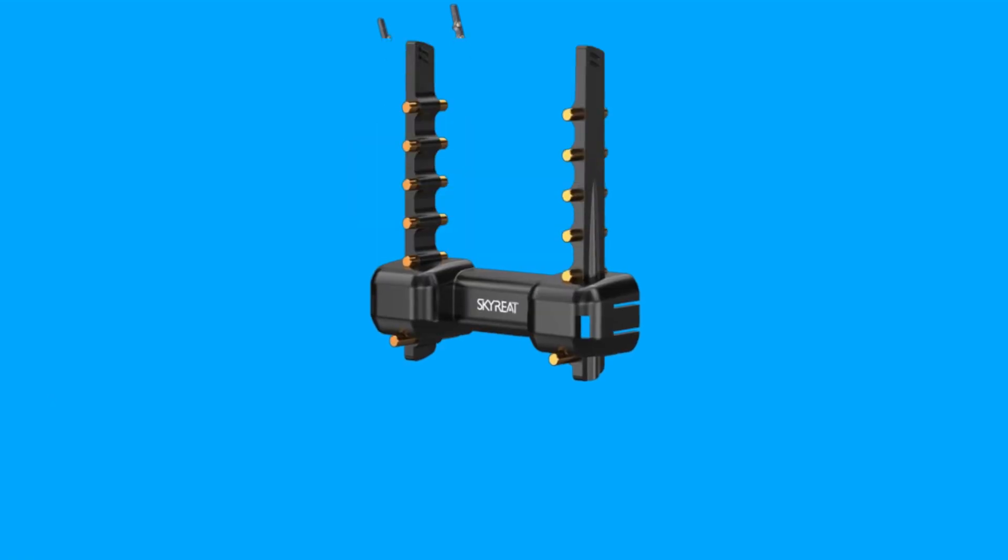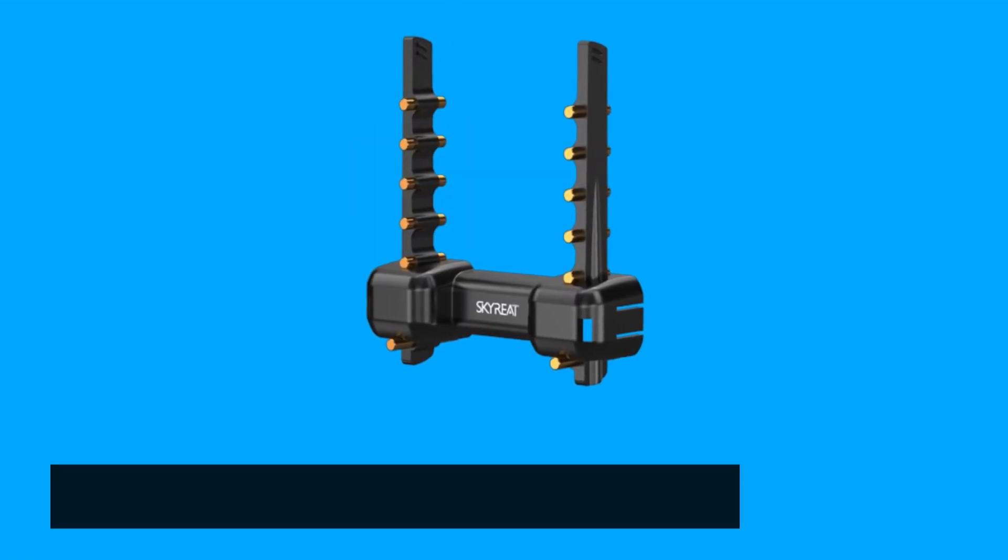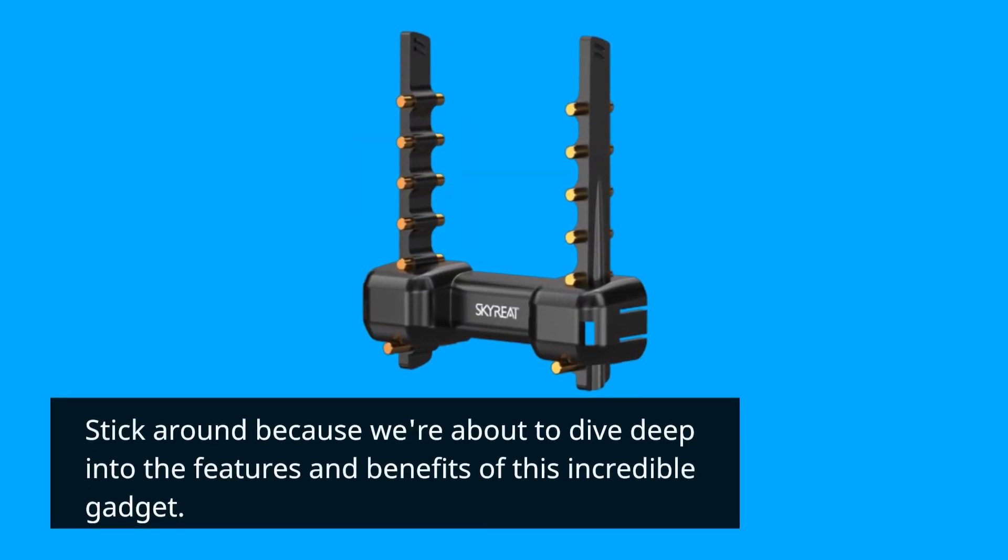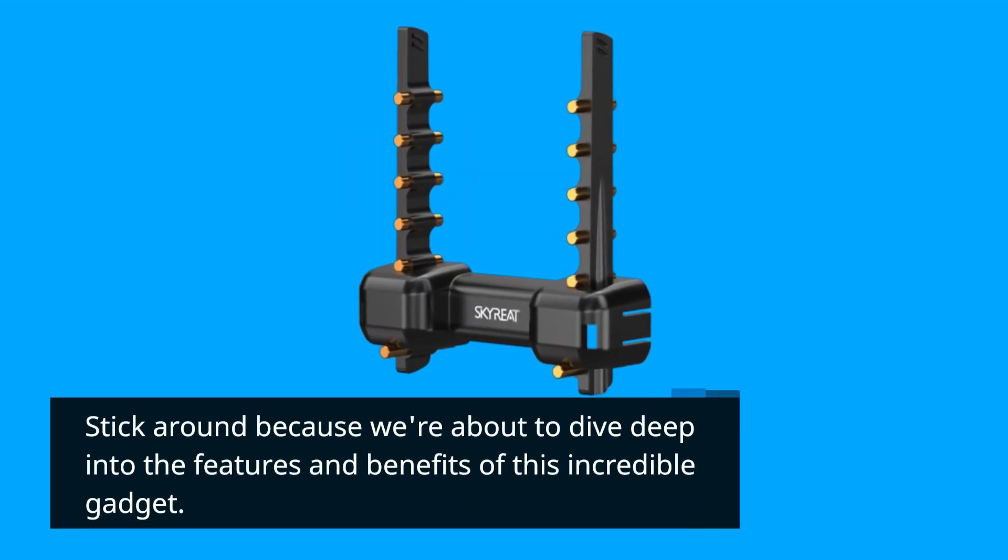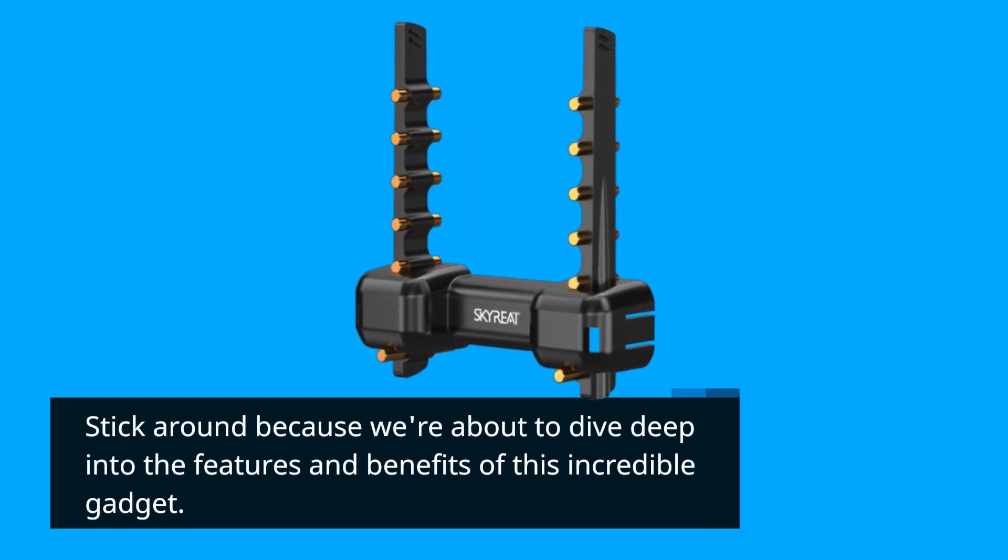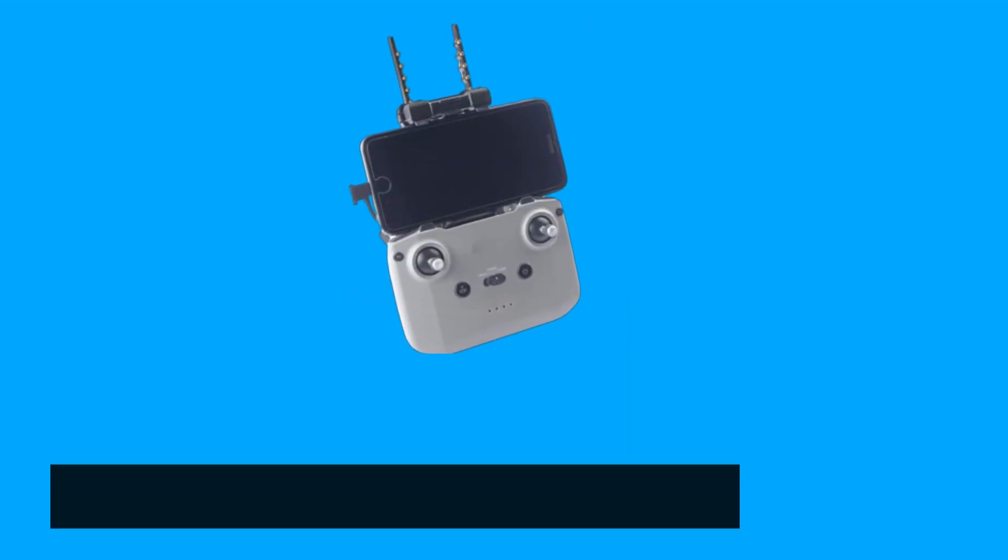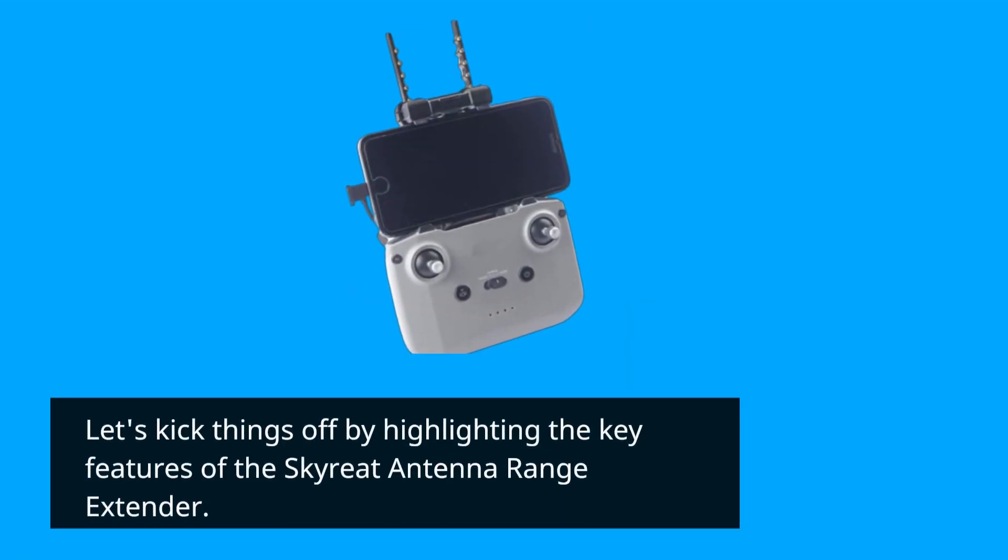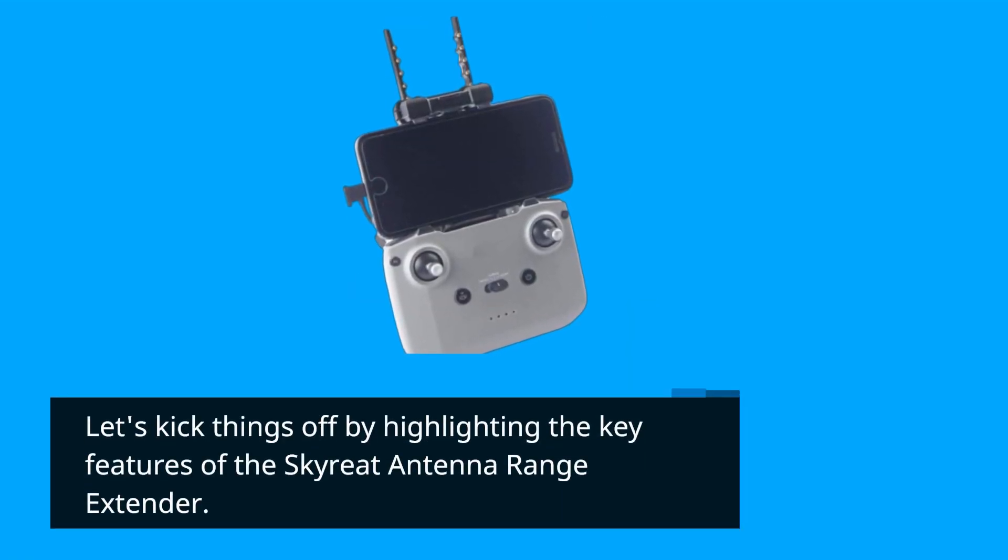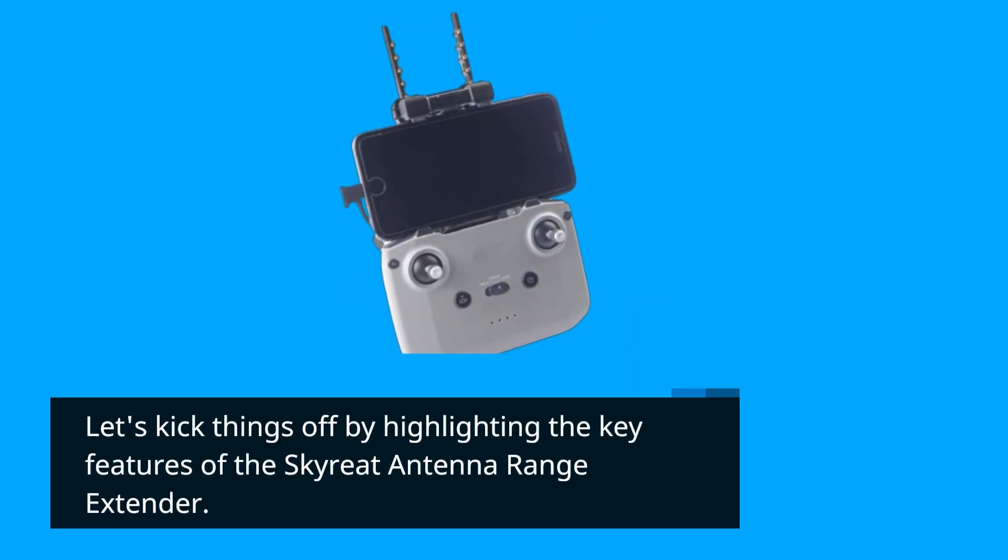Stick around because we're about to dive deep into the features and benefits of this incredible gadget. Let's kick things off by highlighting the key features of the Skyreat Antenna Range Extender.